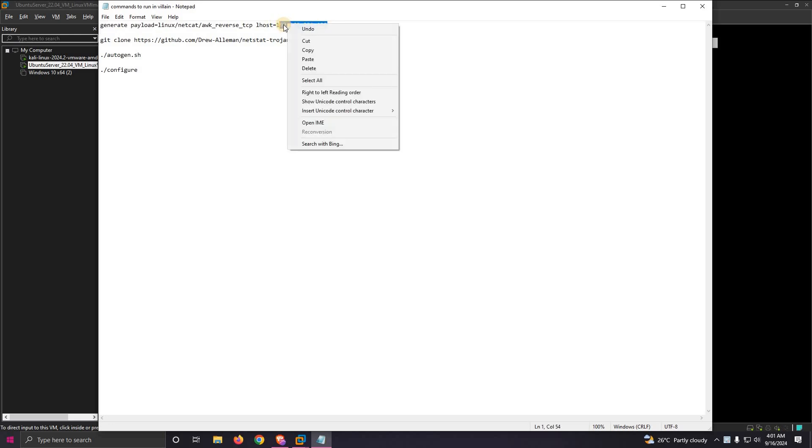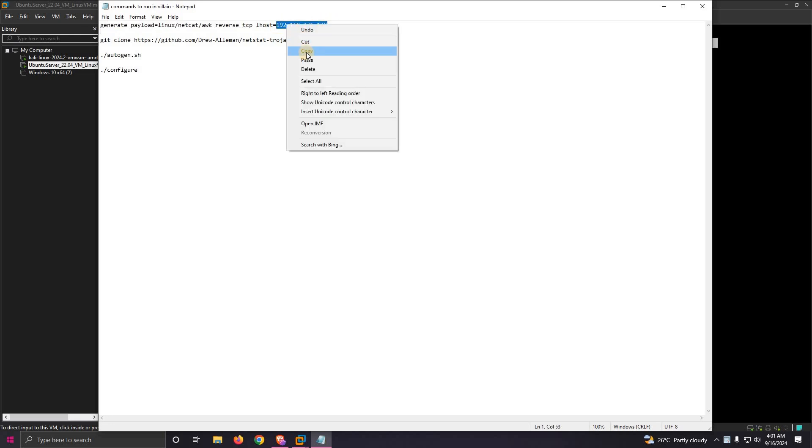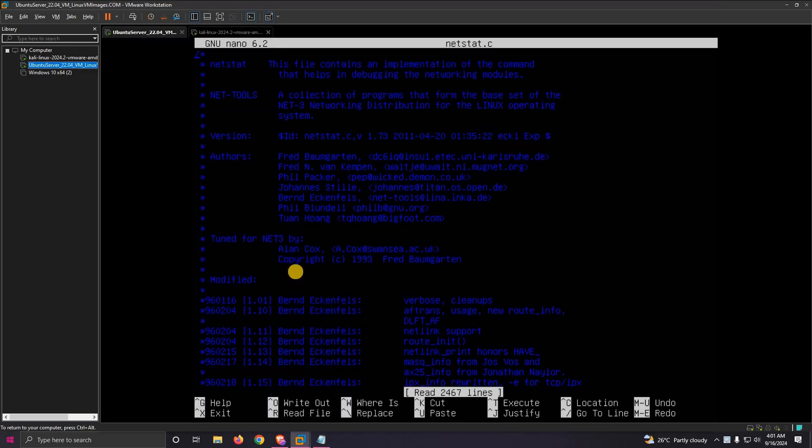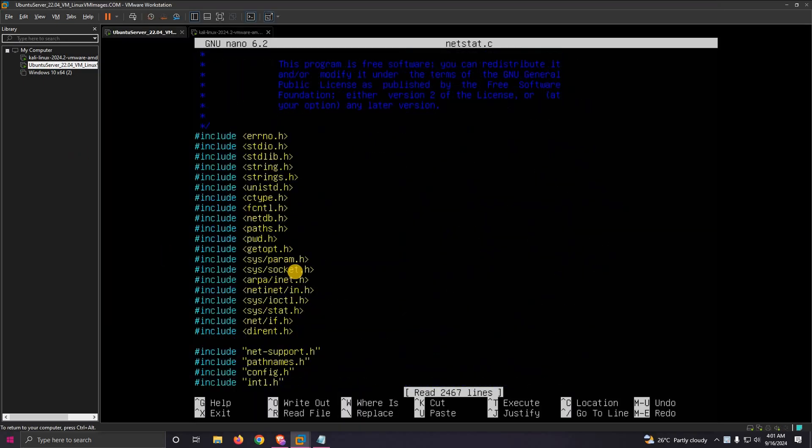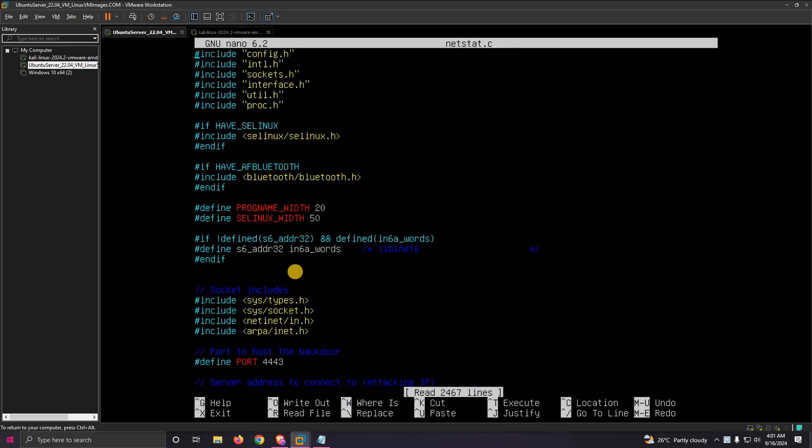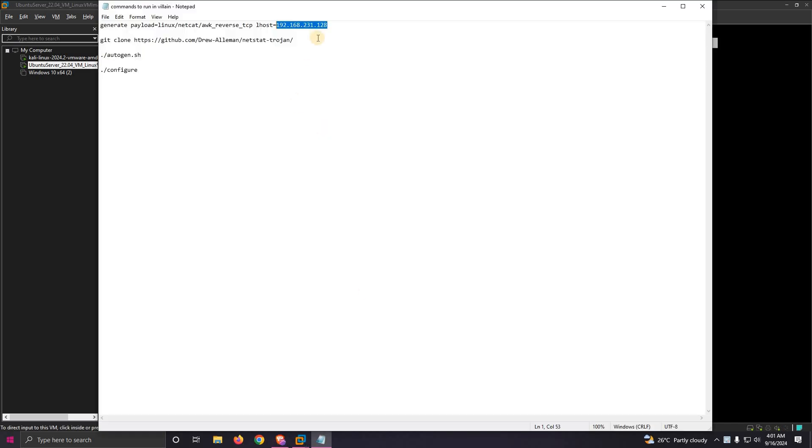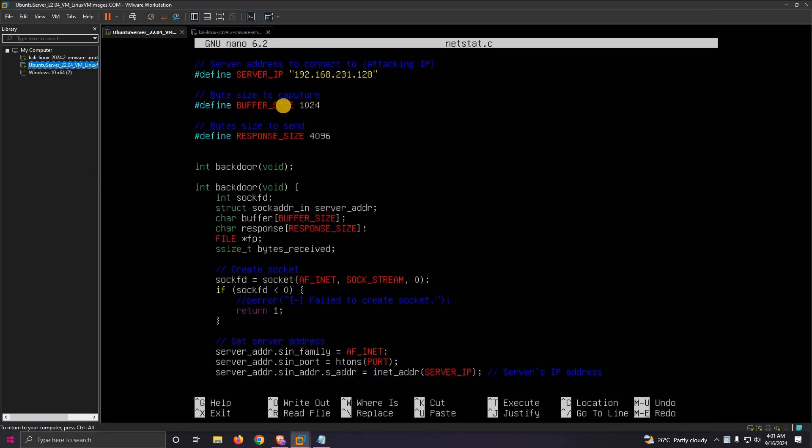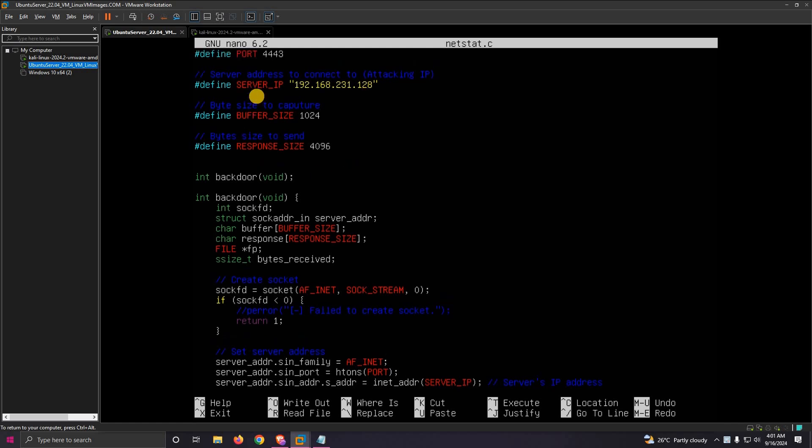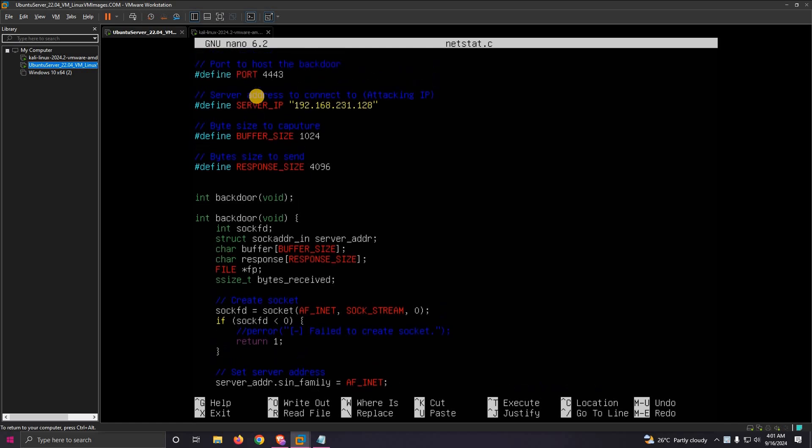First we need to get the IP address of your server which we need to get the shell on. We'll go to the defined variable where server IP is mentioned. You can see I've already edited my server IP which is 192.168.231, and the port is 443.